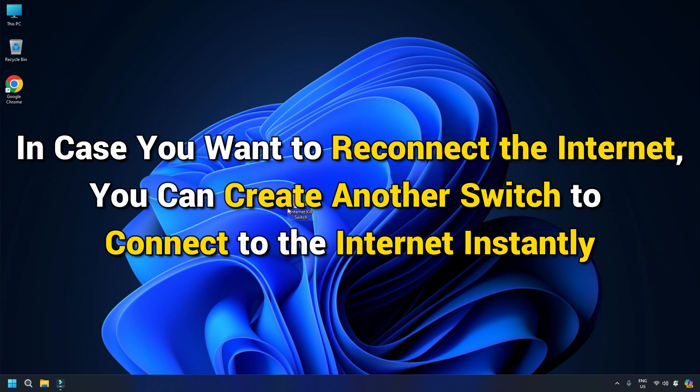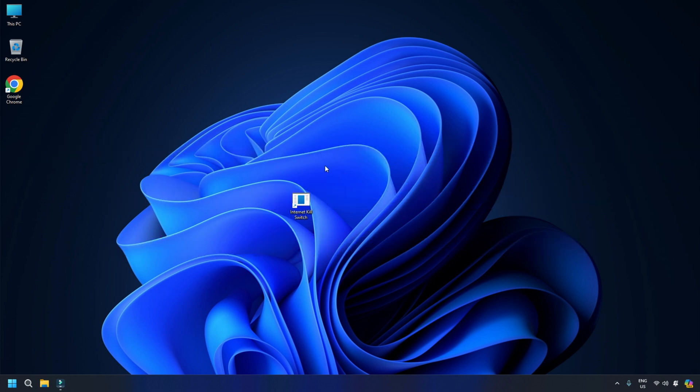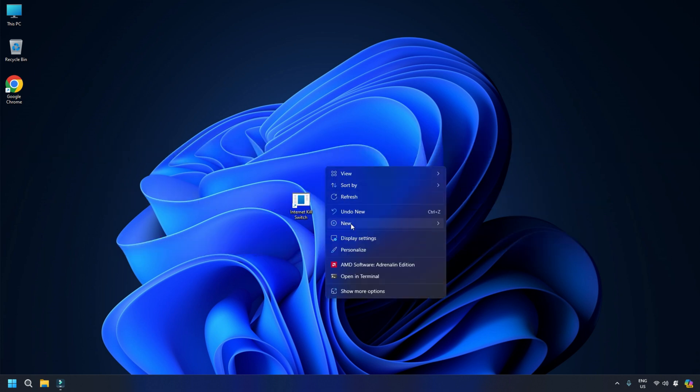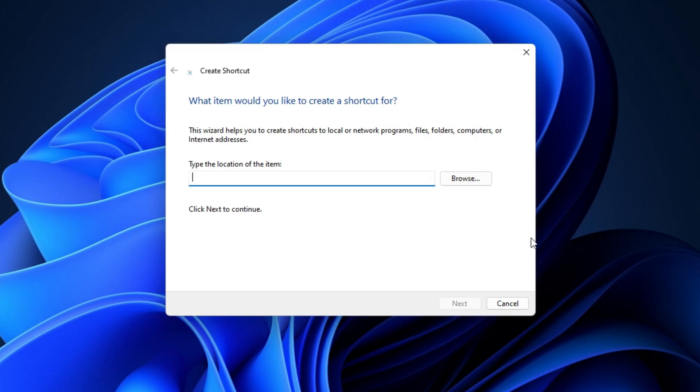In case you want to reconnect the internet, you can create another switch to connect to the internet instantly. To do that, follow the steps as shown previously to create a shortcut.